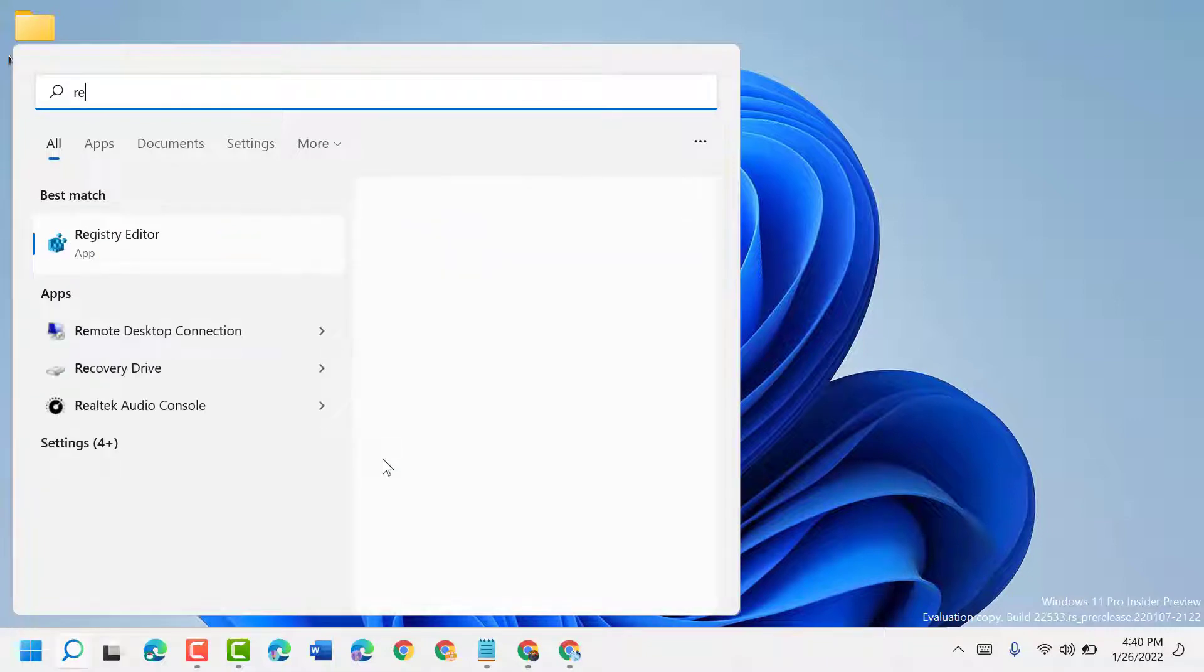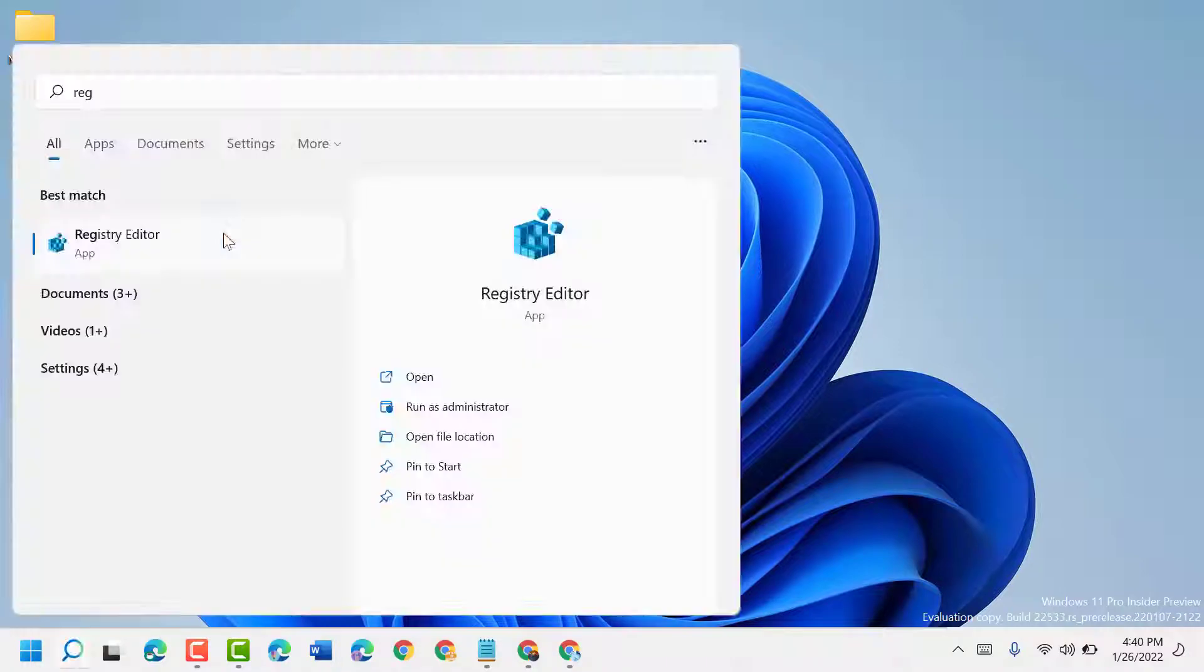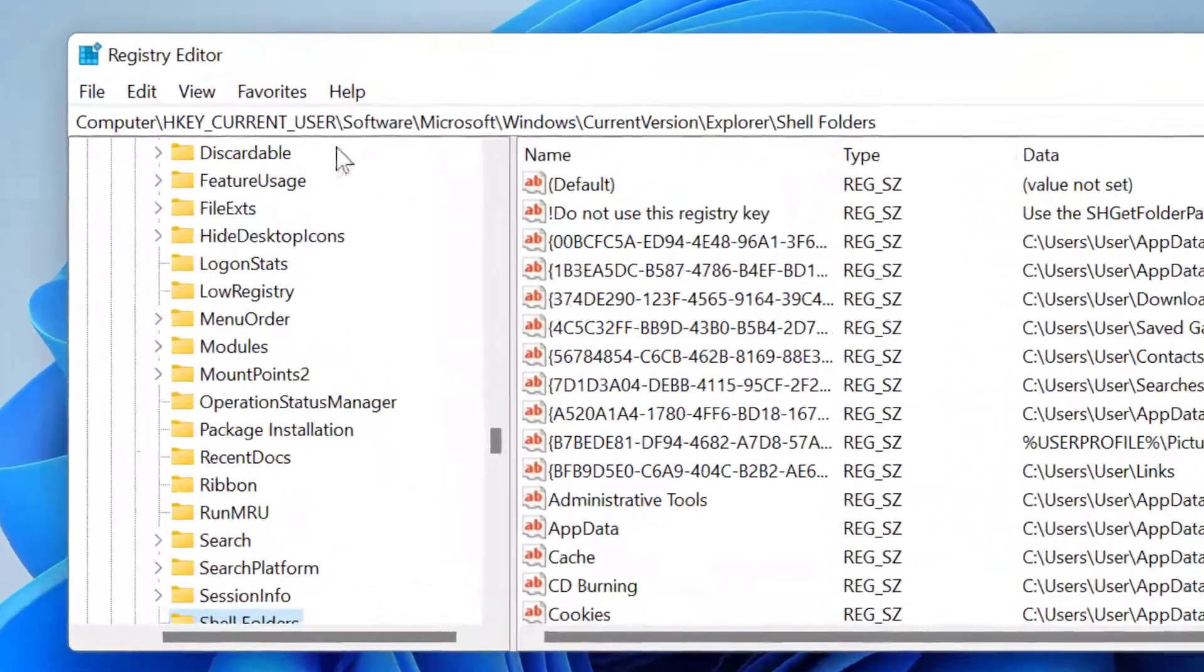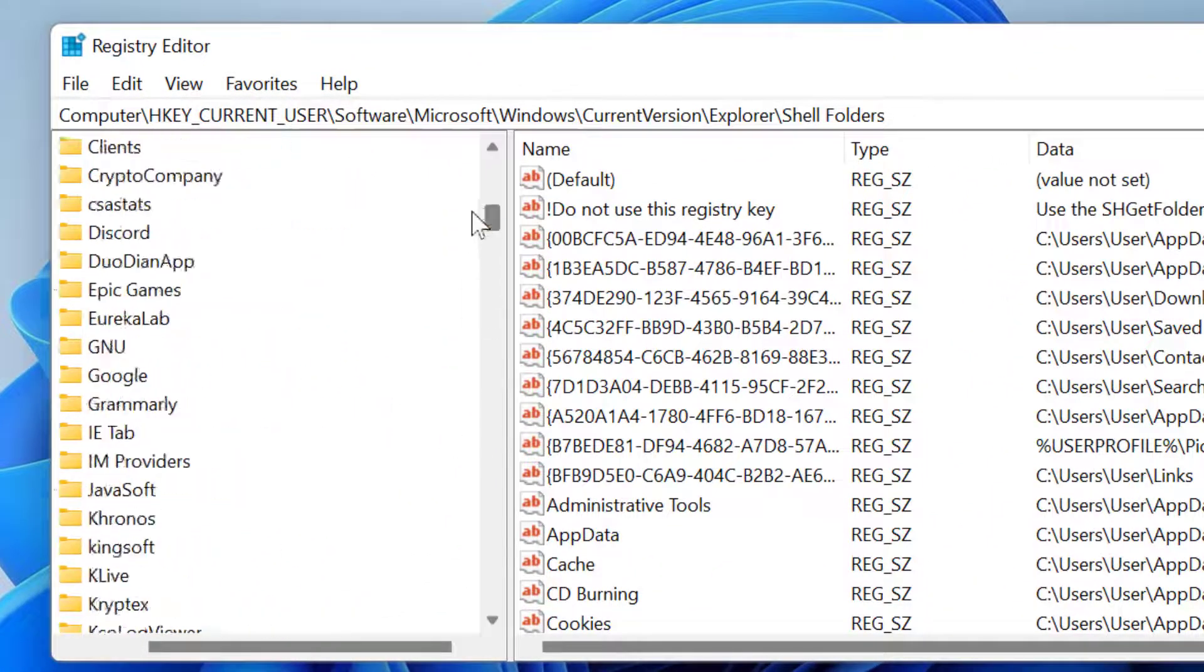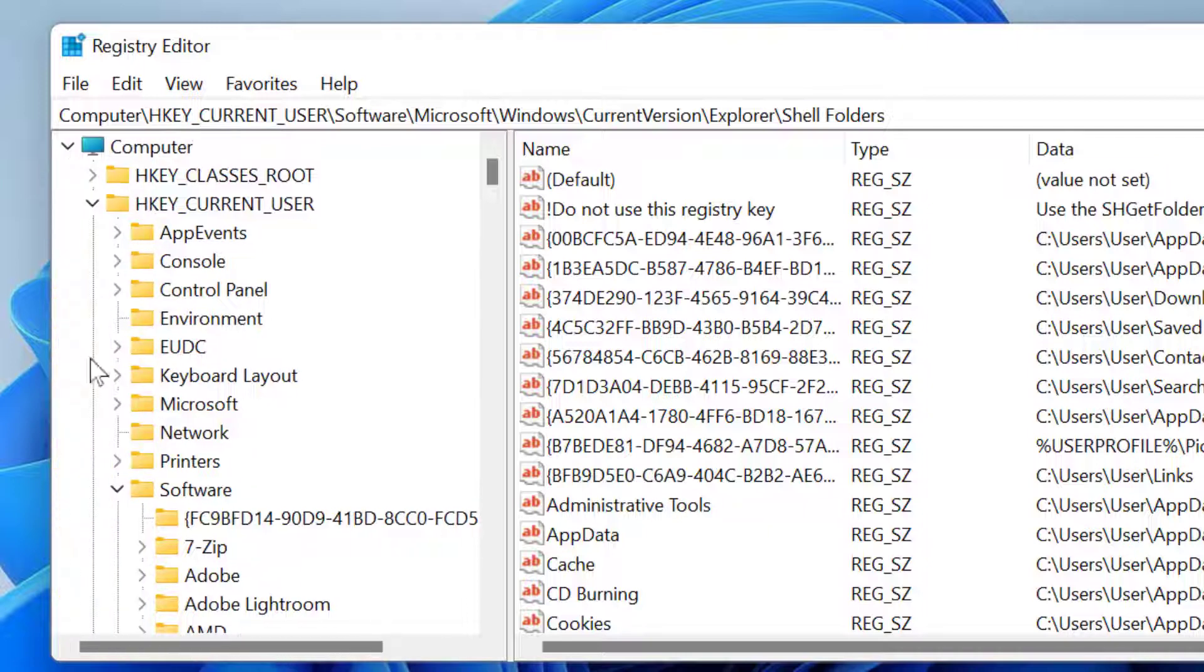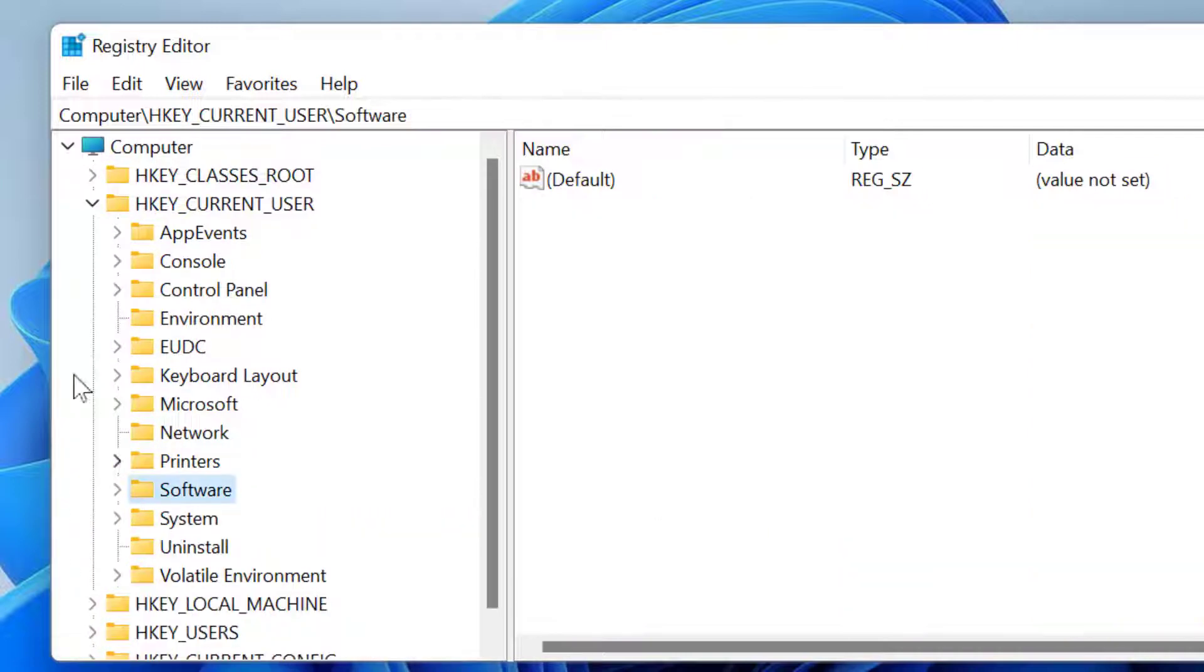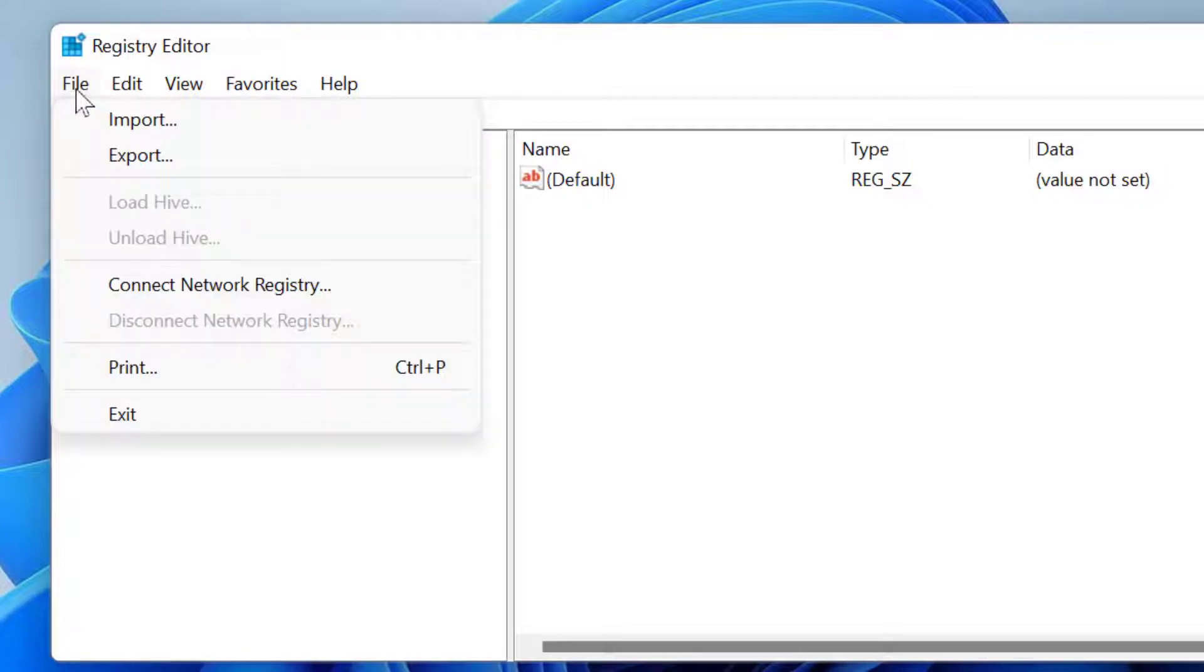You have to backup this Registry Editor file in case you need it. Click on File, then Export.